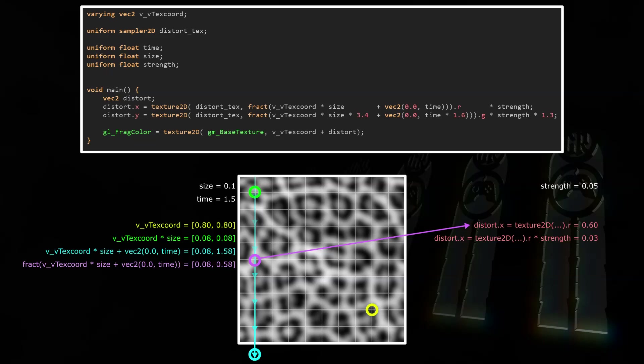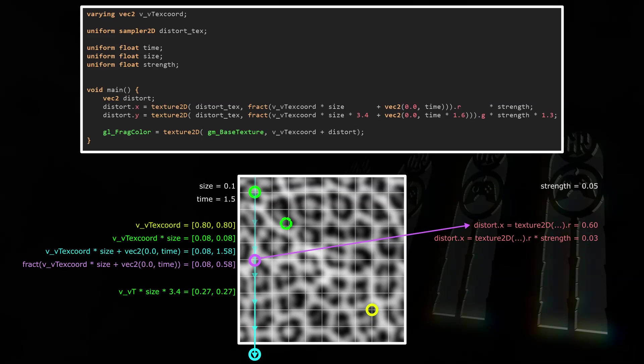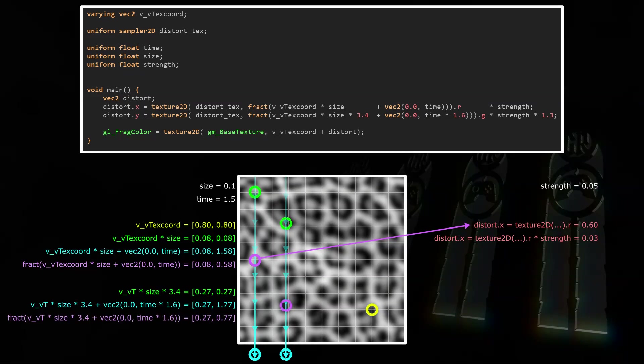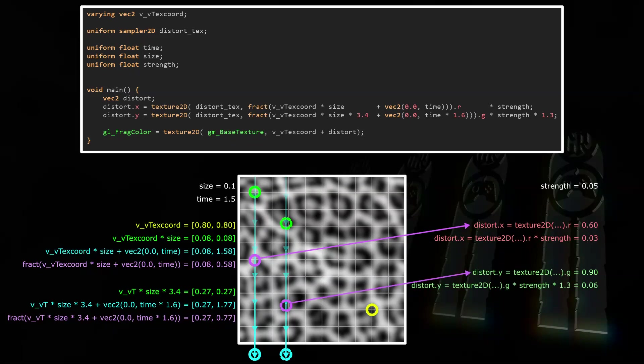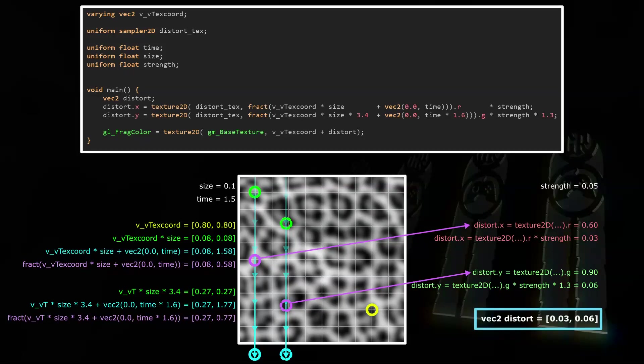But let's quickly look at the Distort.y line. I just added three arbitrary factors to the size, time, and strength to get different results than for the X distortion. So VVTextCoord times size times 3.4 will return 0.27, 0.27 represented by the new green circle. The larger the size factor or this 3.4 factor is, the more the coordinates shift into the distort texture. This means the result will look scaled down - that's why a larger size factor results in a smaller pattern. Adding time times 1.6 will change the coordinates to 0.27, 1.77. And getting the fractional turns that into 0.27, 0.77 - that's where the second purple circle is. Now the value in the distortion texture at those coordinates is about 0.9. So Distort.y is 0.9 times strength 0.05 times 1.3, which is about 0.06. And thus the vec2 Distort is 0.03, 0.06.